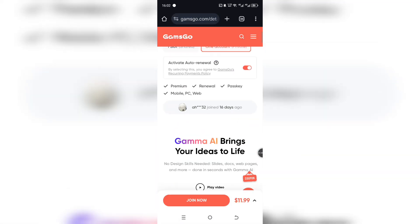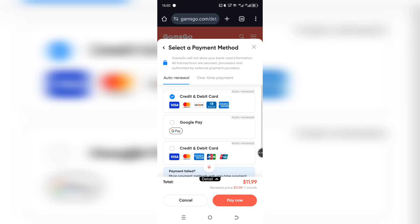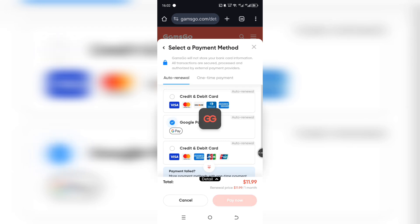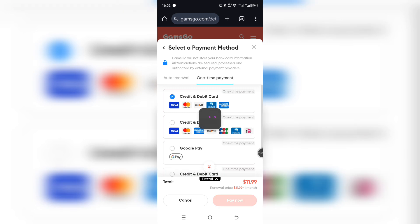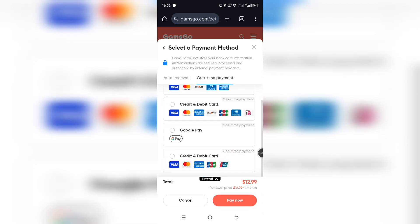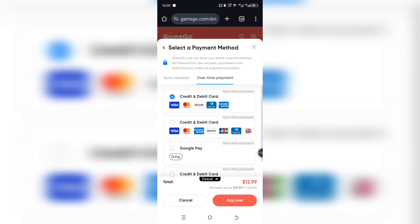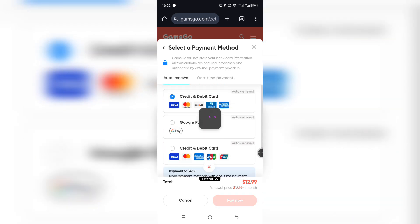Once you complete the purchase, check your email. You'll get all the info you need to activate Gamma AI Pro, including any login details or setup instructions. Just follow those steps, and boom — you're using Gamma Pro without the expensive monthly bill.